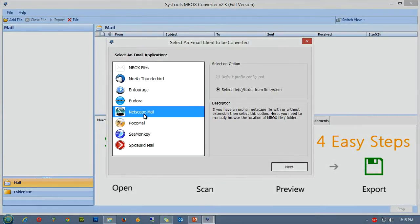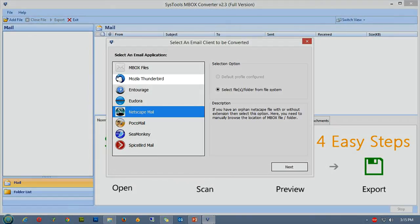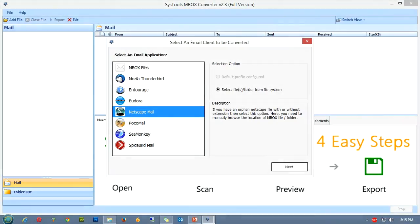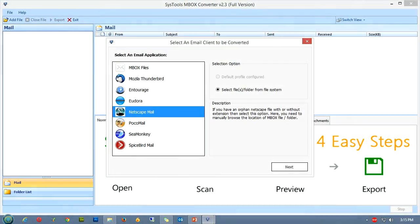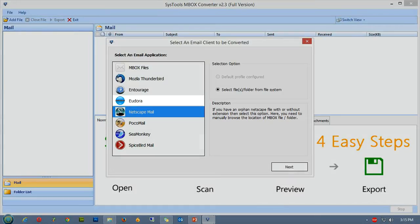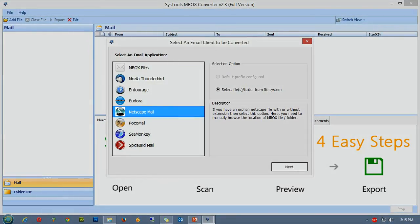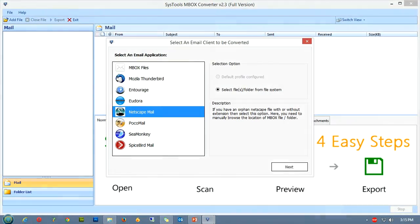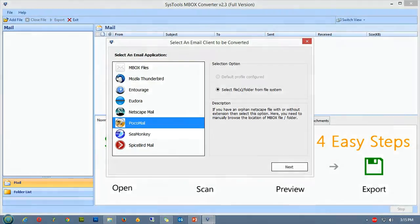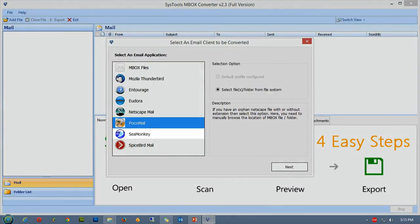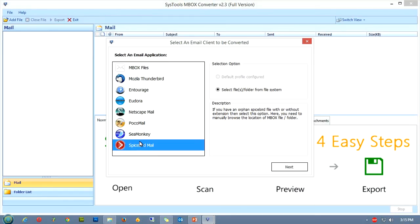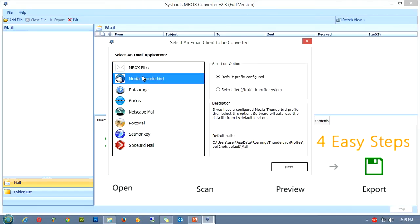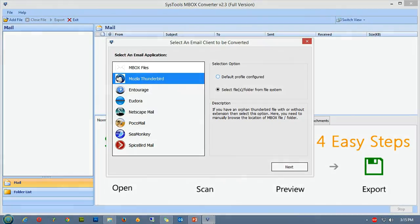As you can see, the SysTools MBOX Converter offers a variety of conversion platforms, like Mozilla Thunderbird, Antourage, Eudora, Netscape Mail, PocoMail, SeaMonkey, and Spicebird Mail. In case you have your data file on any of these platforms, you can select any of these, or else you can go for simply selecting MBOX Files.